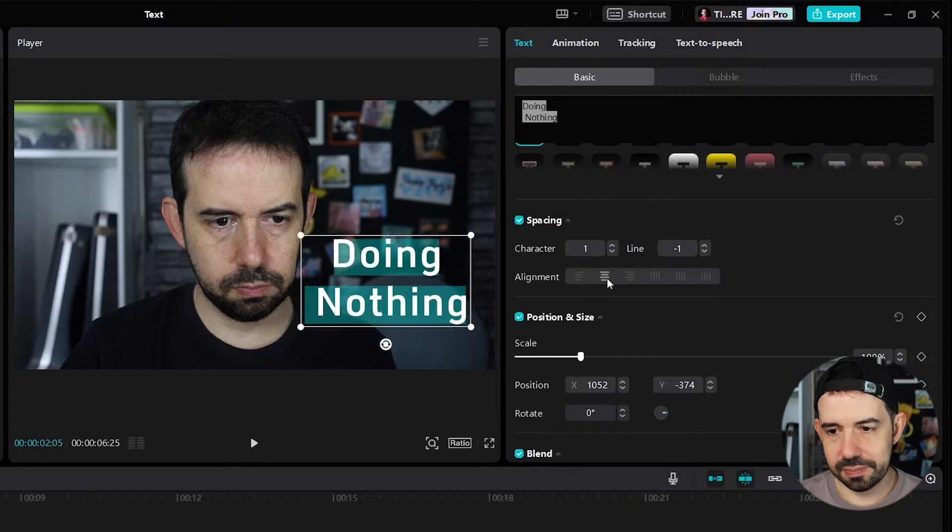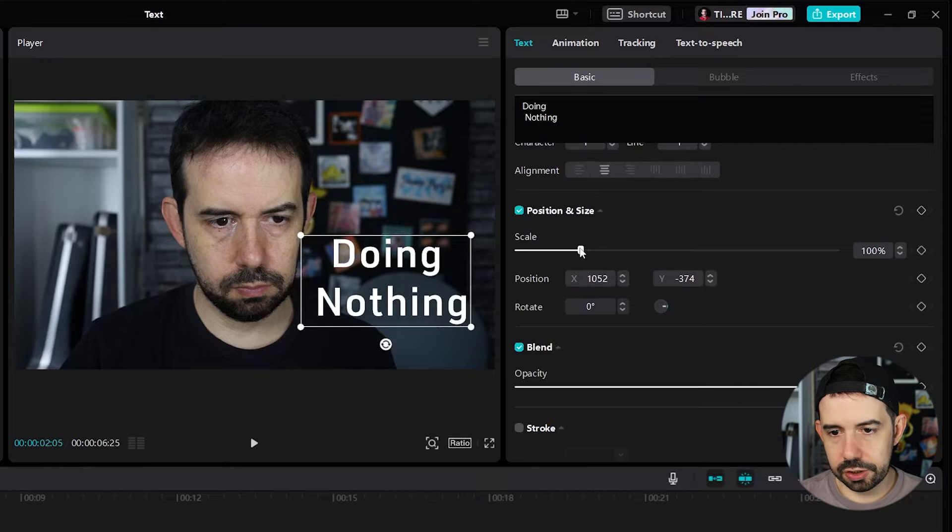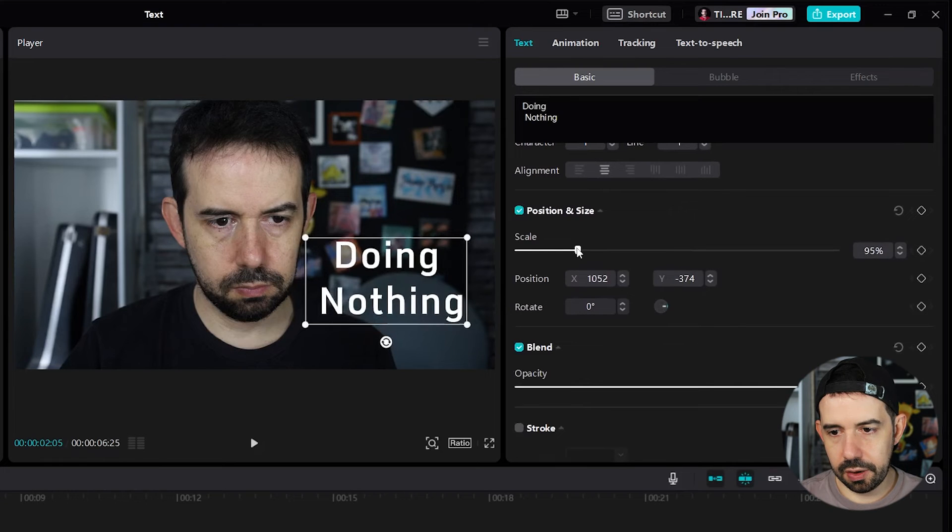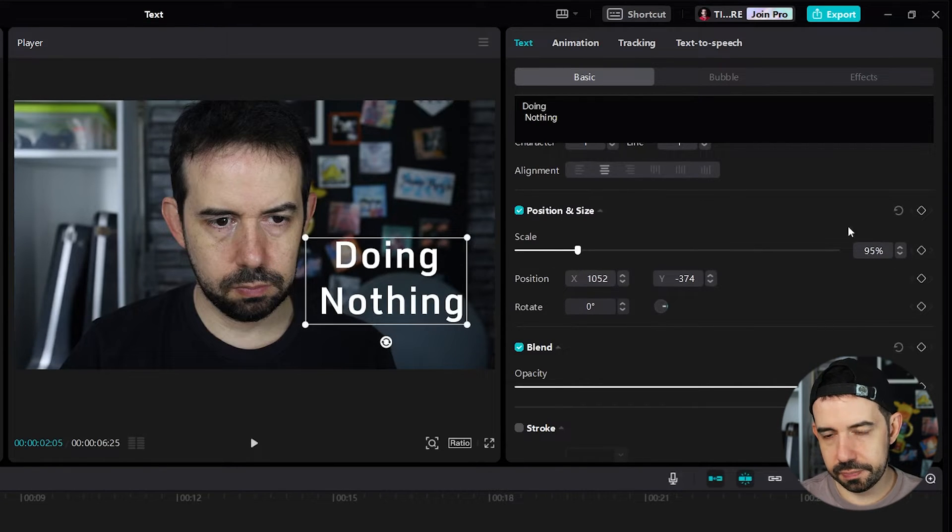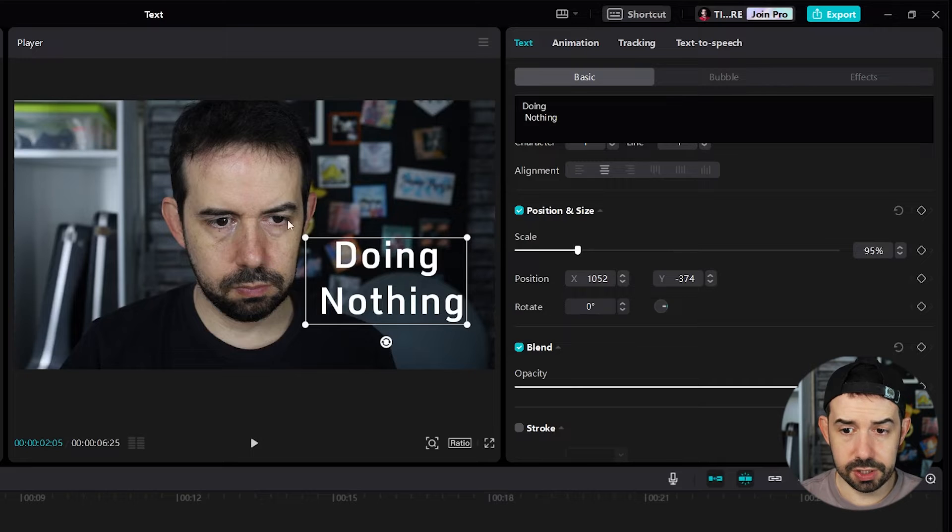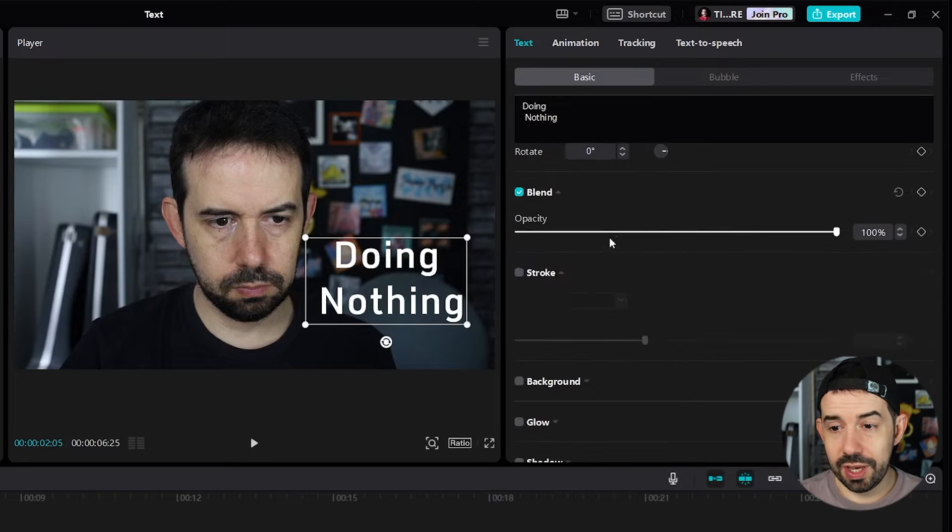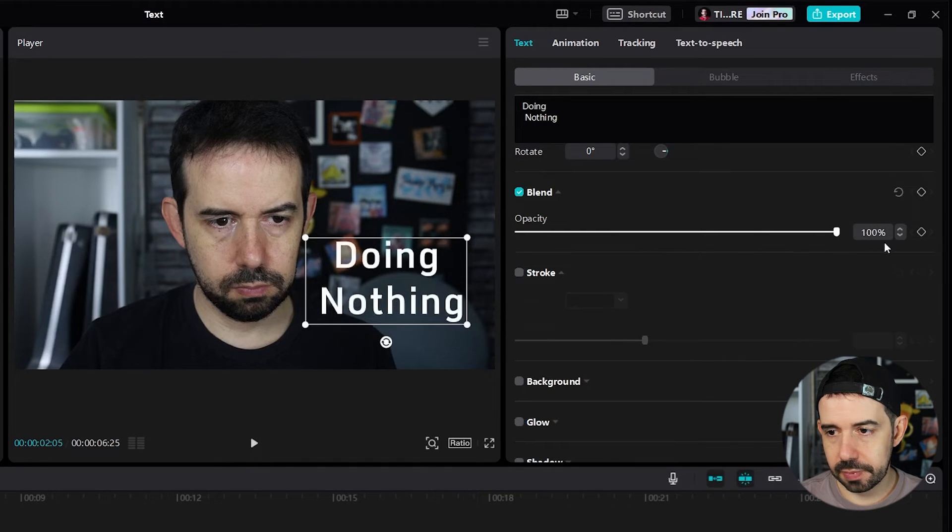Nice! We can change the scale and position and rotate as well from here, just like we did it here. We can change the opacity of the text.